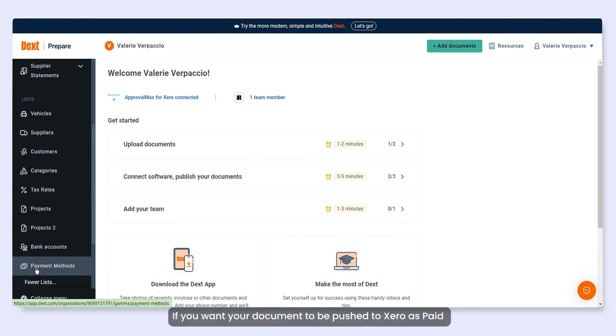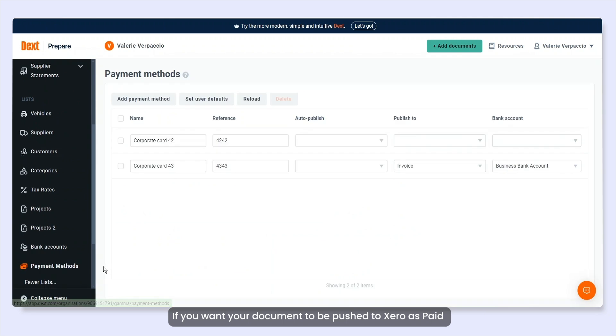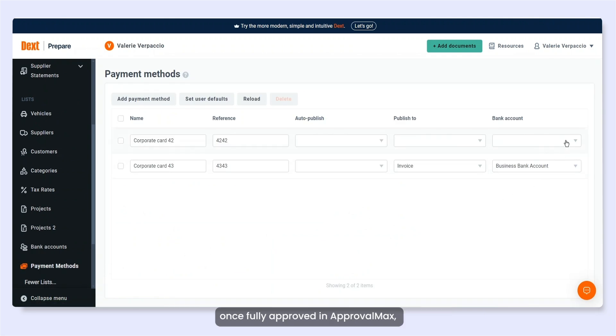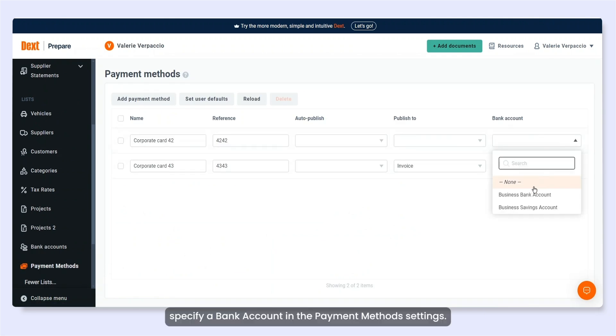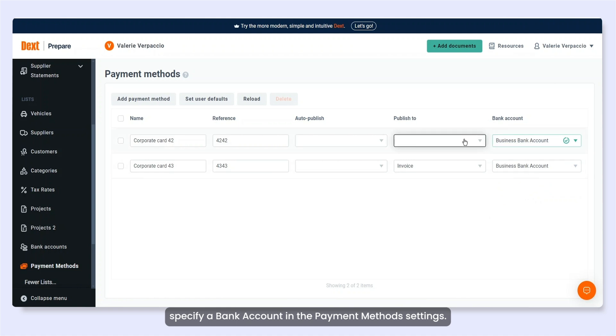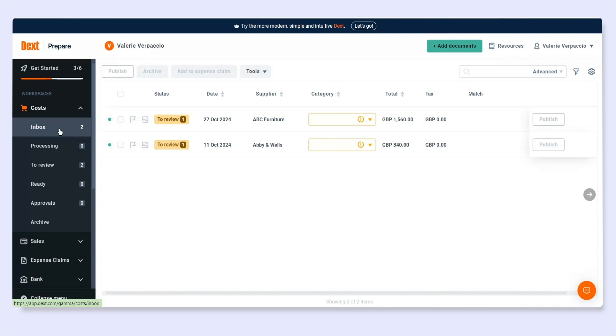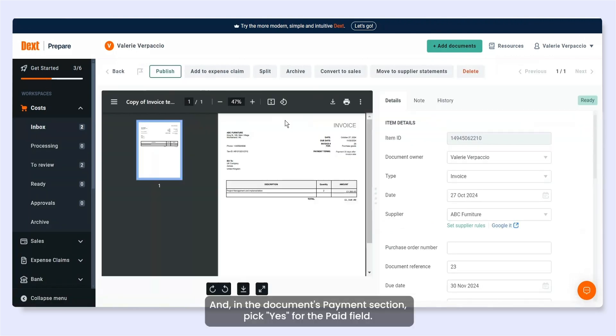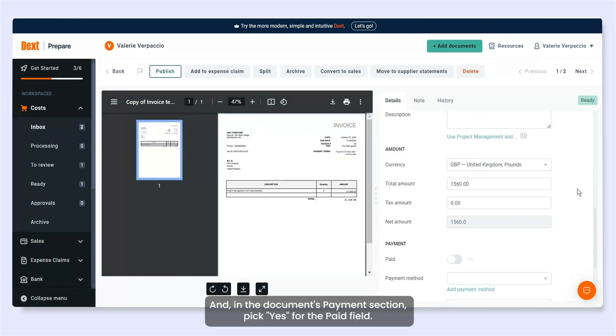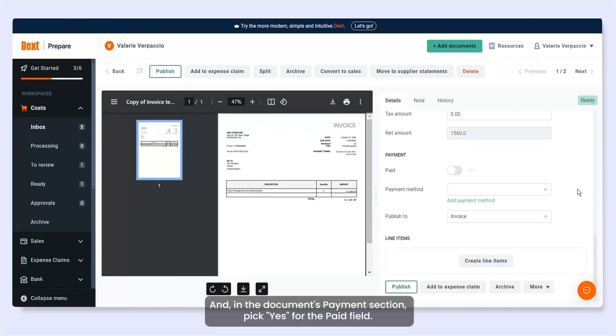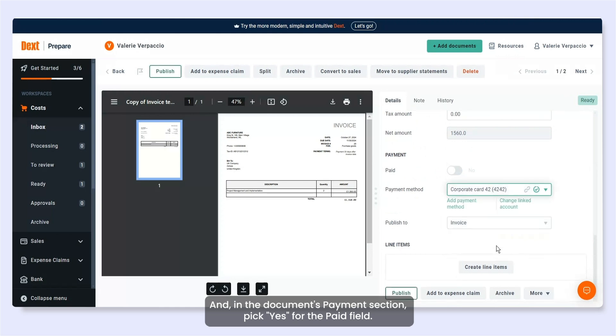If you want your document to be pushed to Xero as paid once fully approved in ApprovalMax, specify a bank account in the Payment Methods settings. And in the Documents Payments section, pick Yes for the paid field.